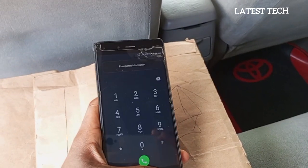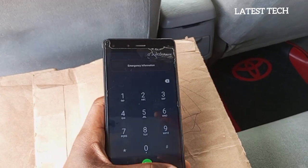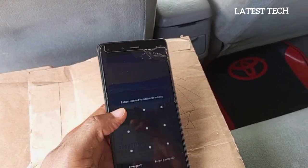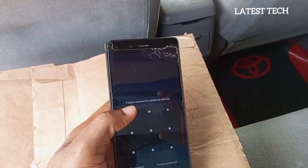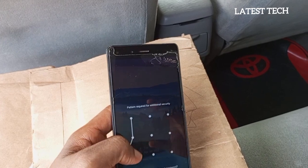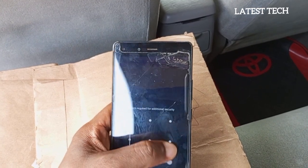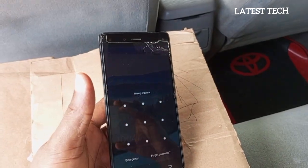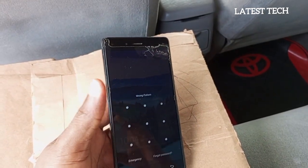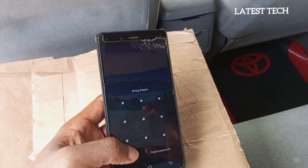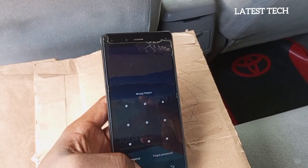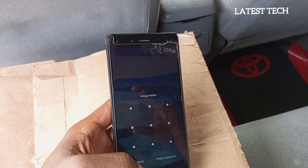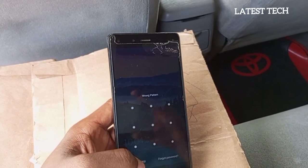Return to the home page of your phone and try to unlock with the same pattern. It is still showing wrong pattern. Go back to emergency and continue with this code.